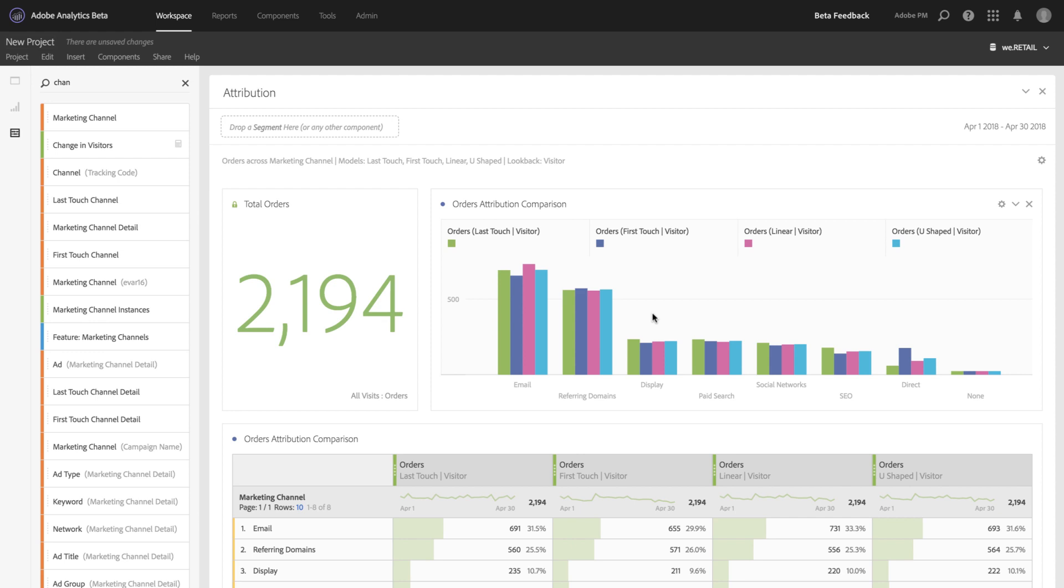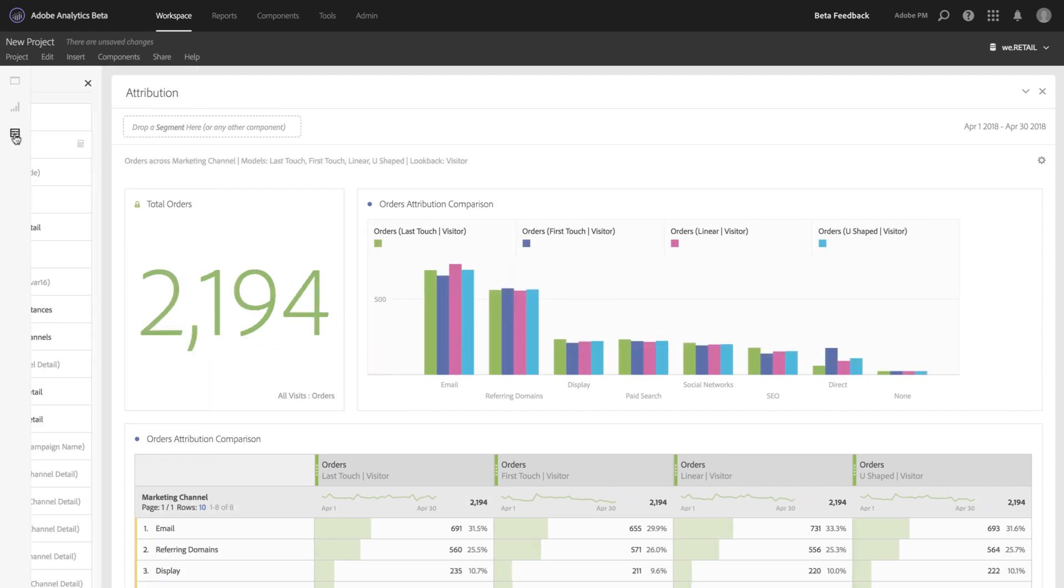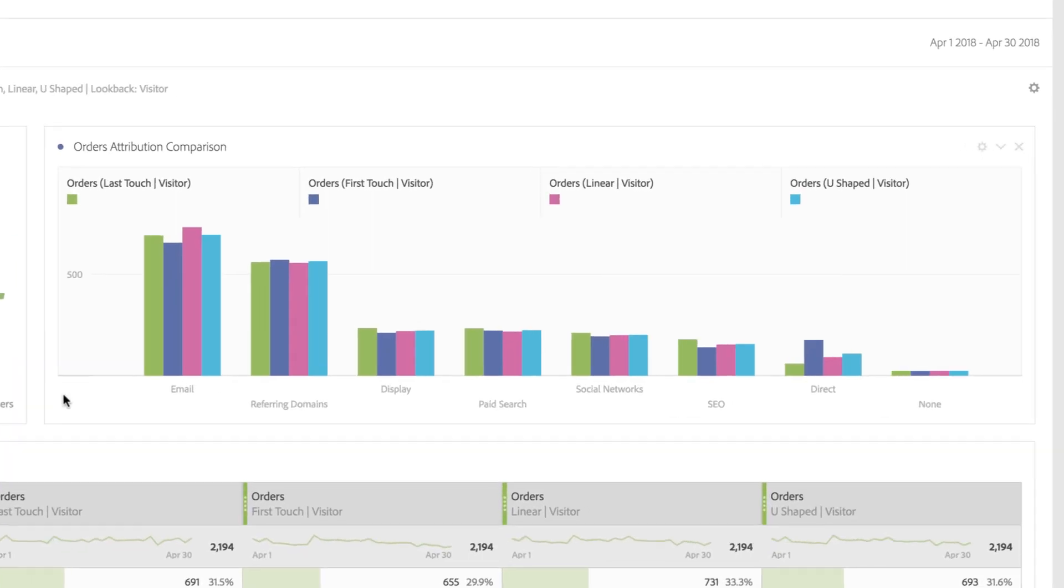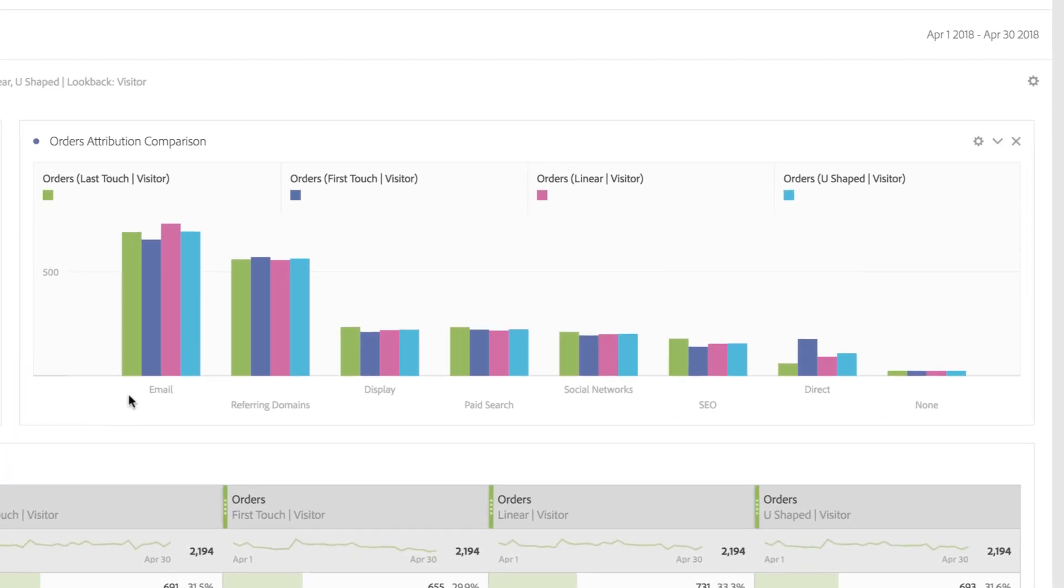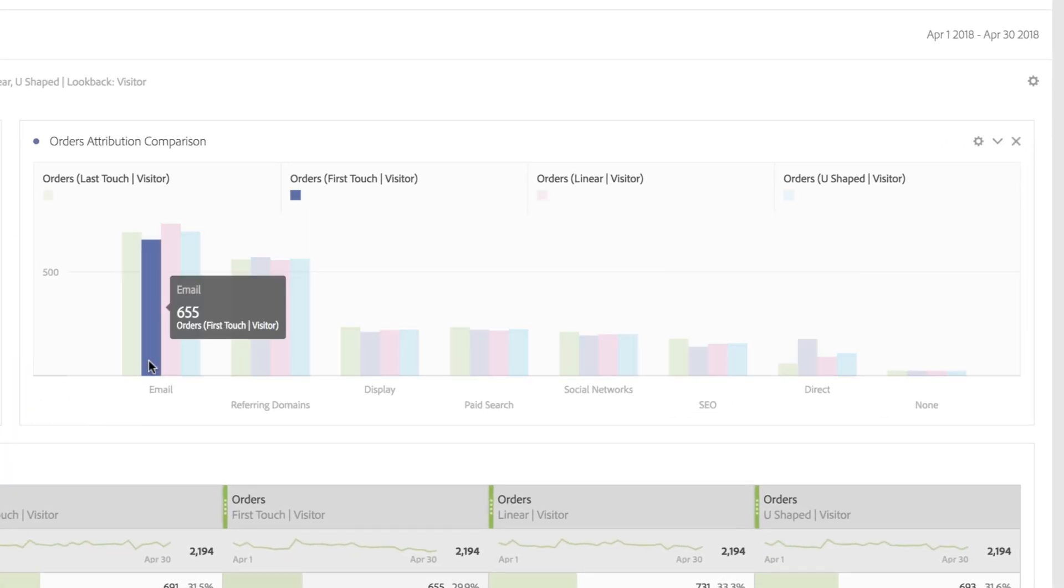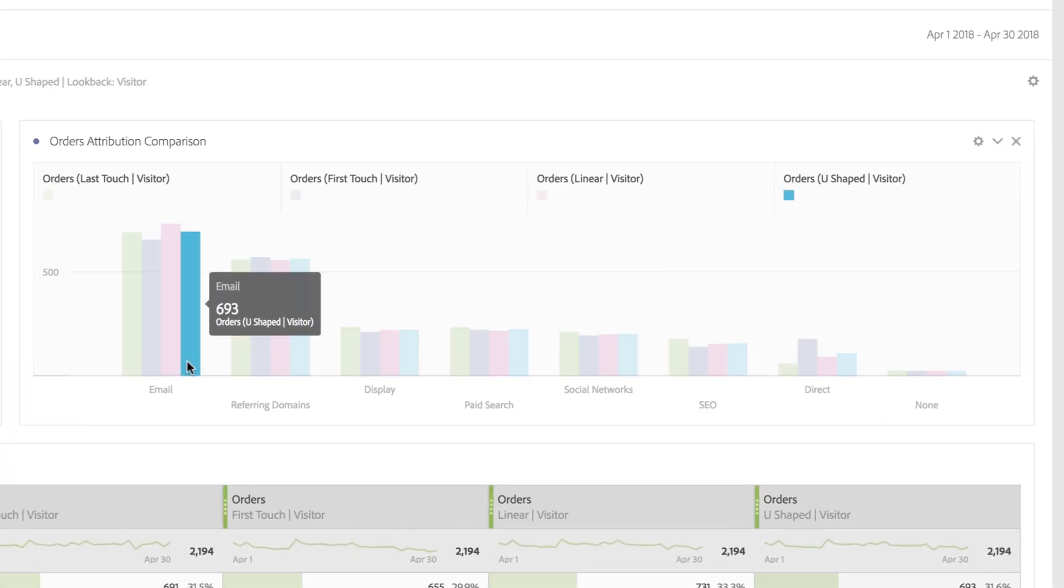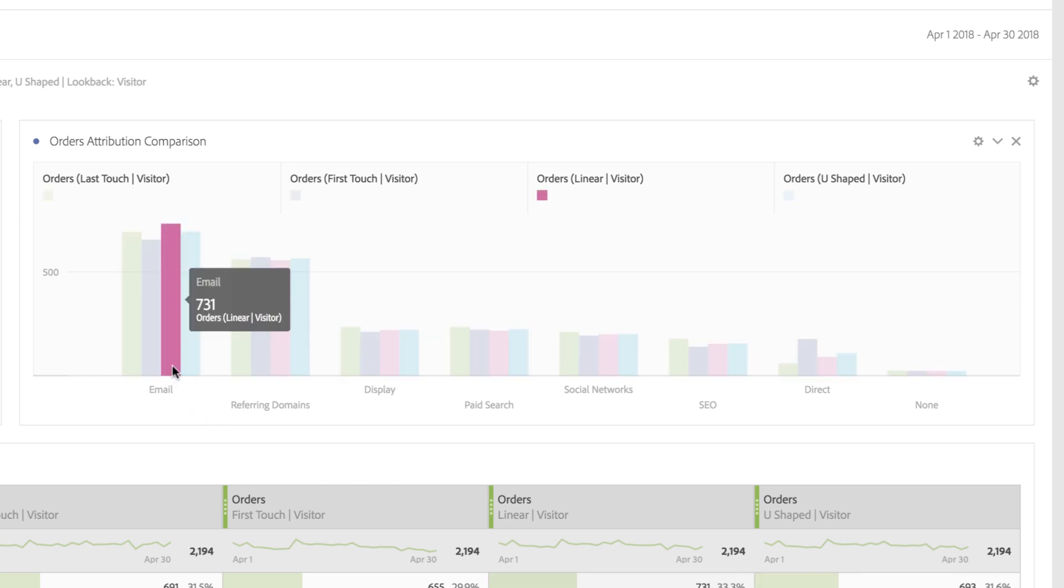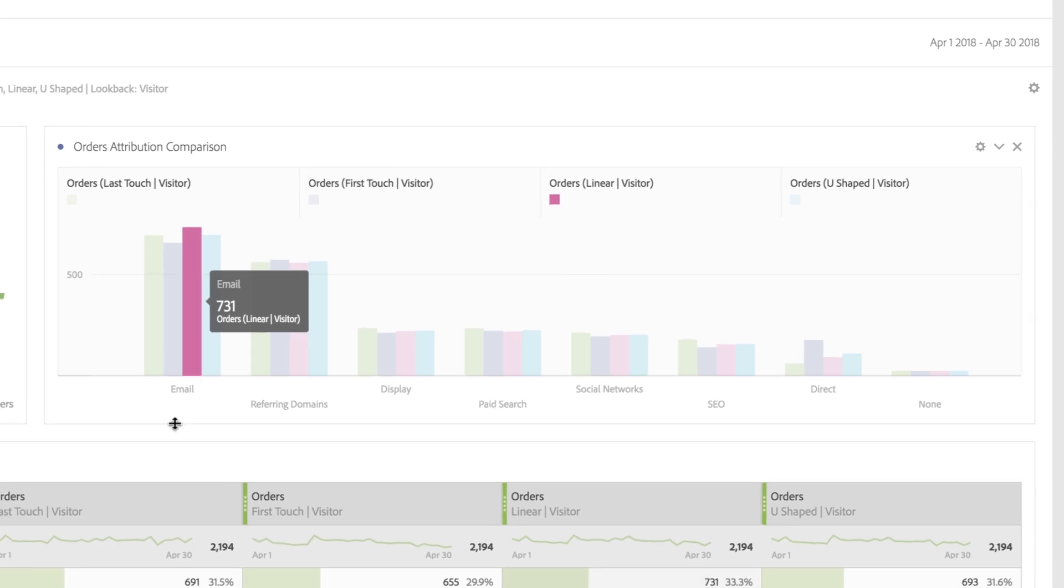You can see we've included a summary number indicating the total number of orders attributed. We've also included a bar chart allowing you to visually compare how credit for orders is distributed to each channel. In this case, Linear Orders gives the most credit to email.